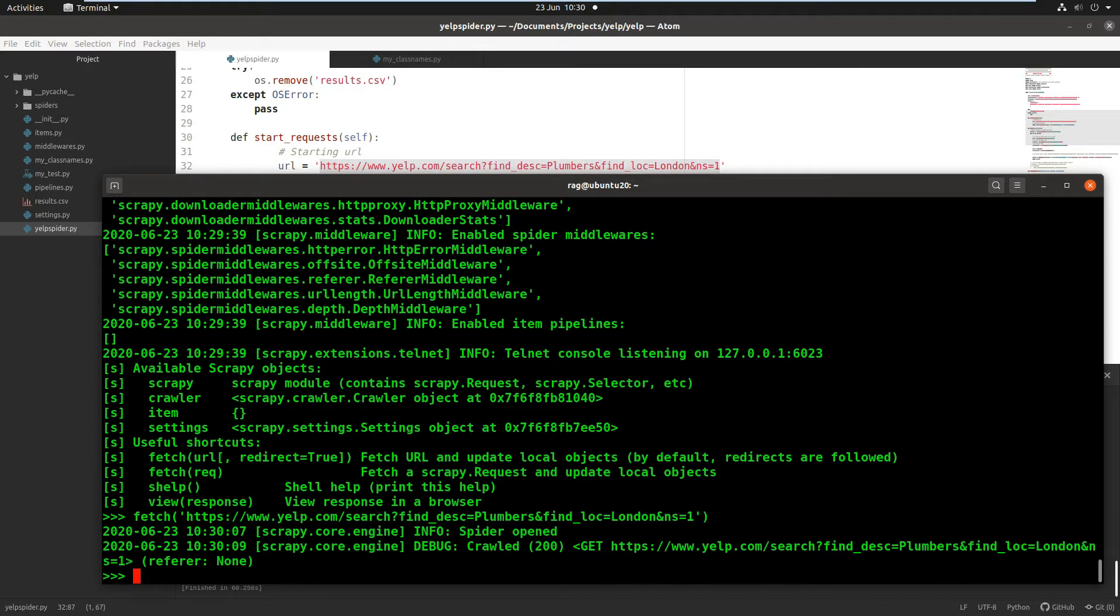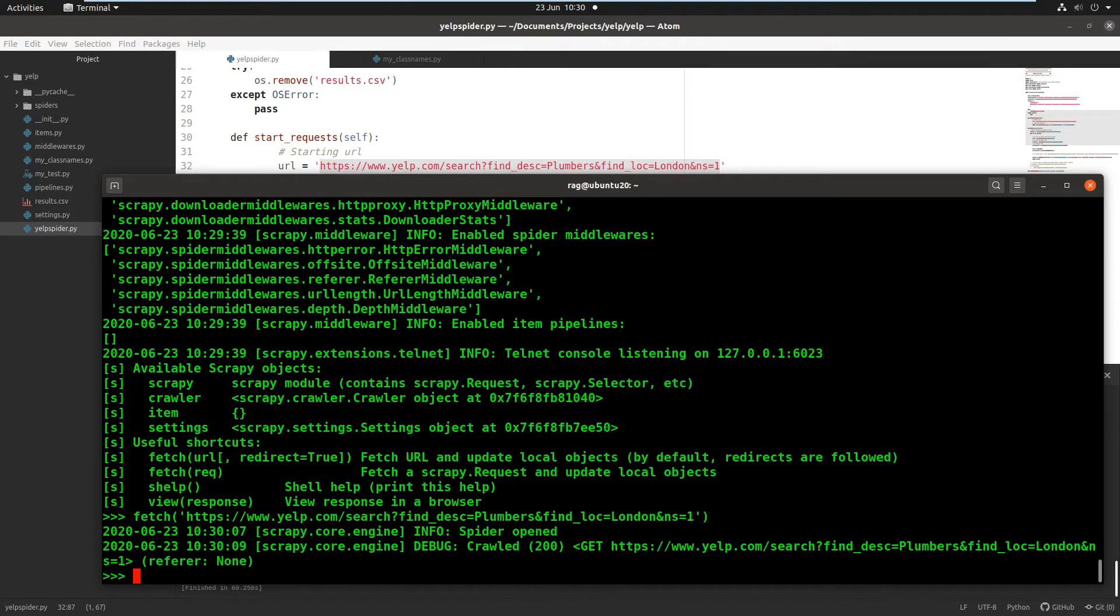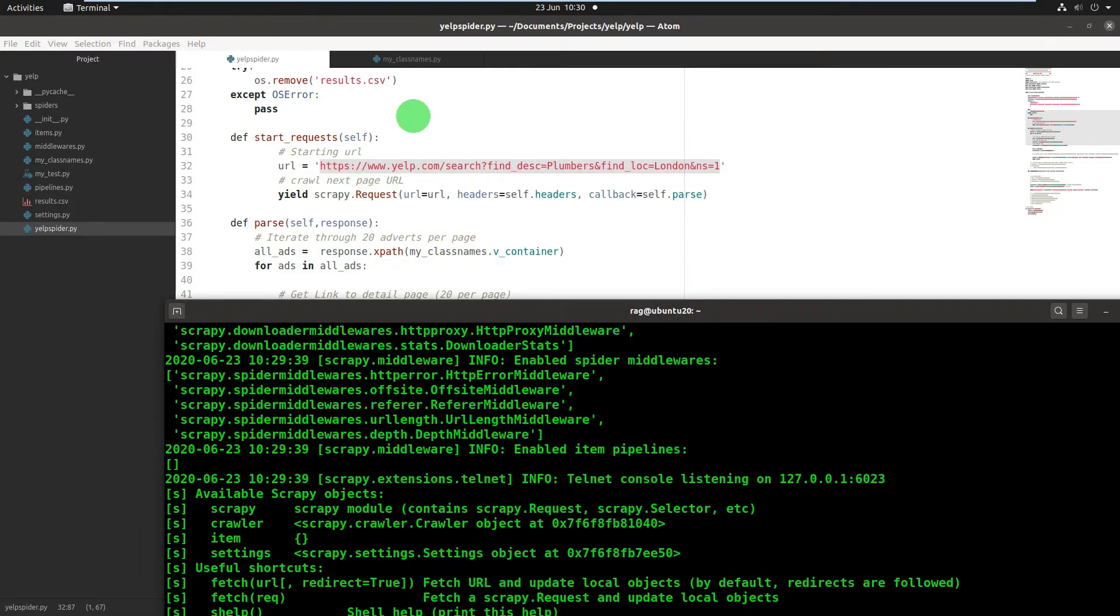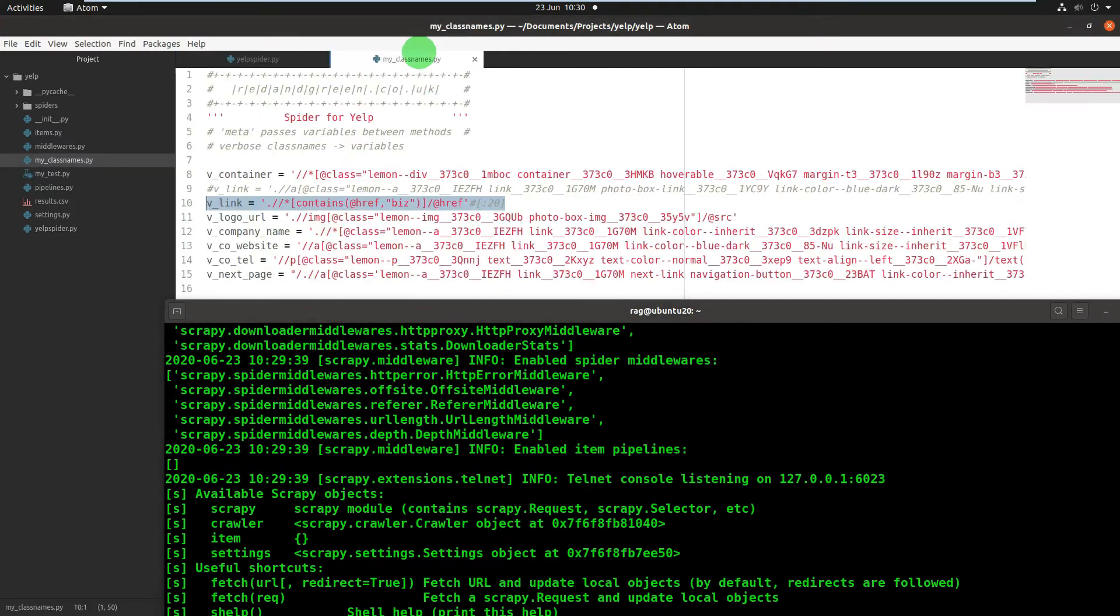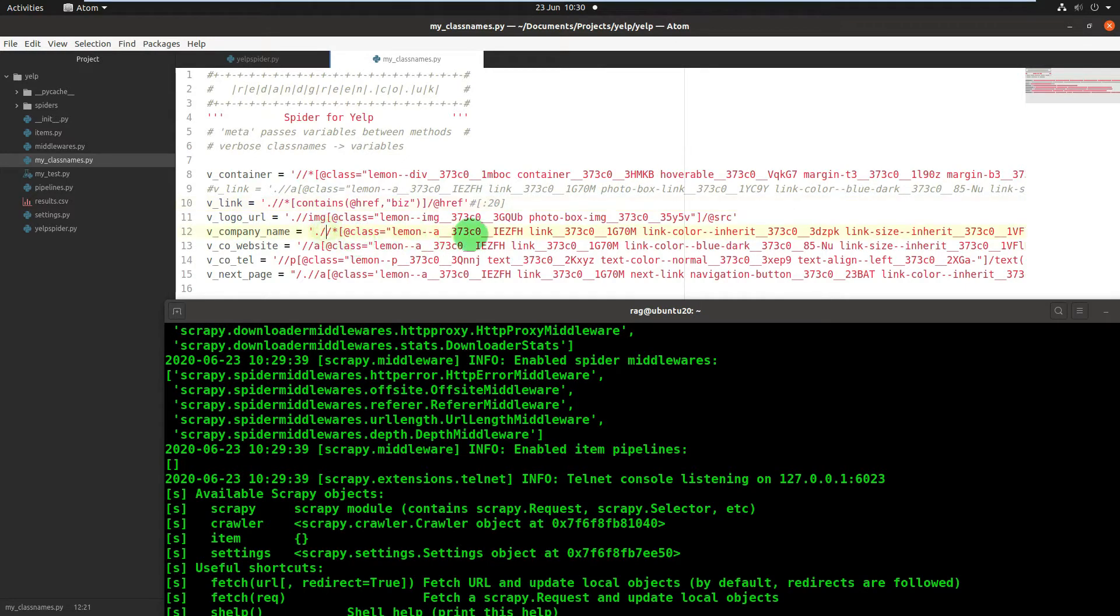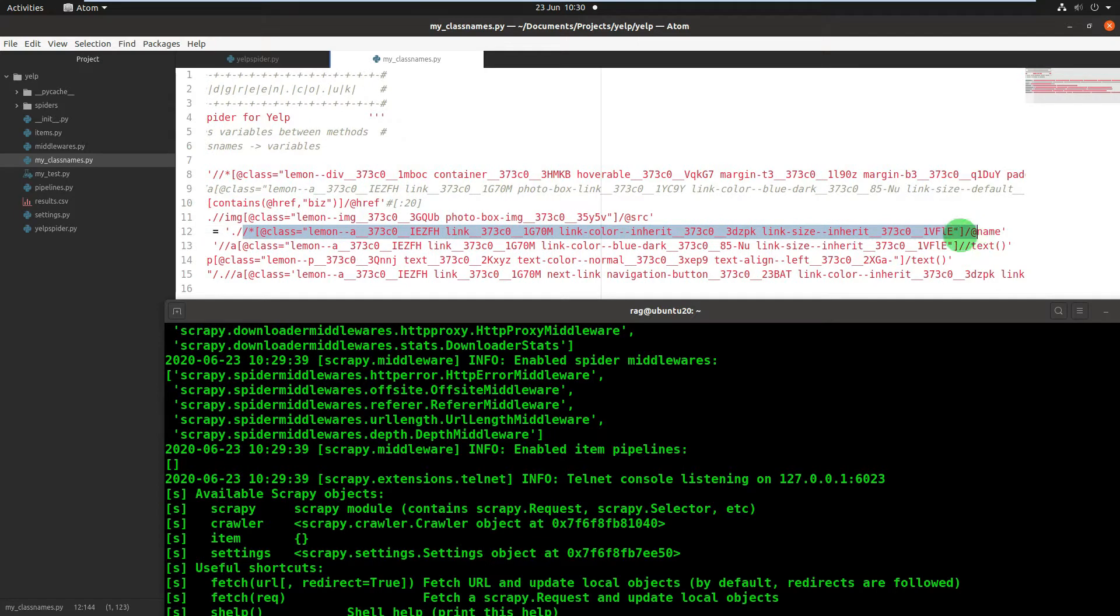So what we're going to look at is extracting the business names. You will know from my code that I had originally quite a long selector to do that. It was called company name, and the class names on this website were very long.